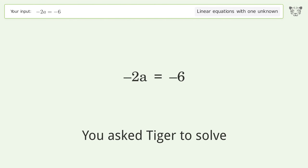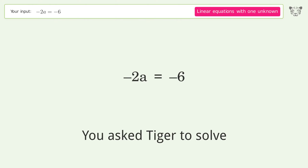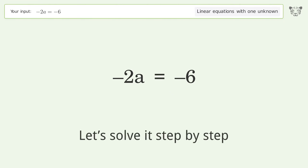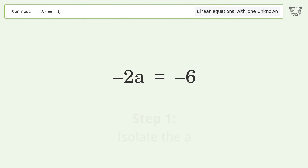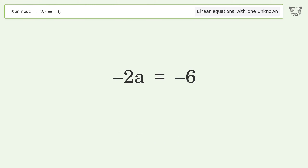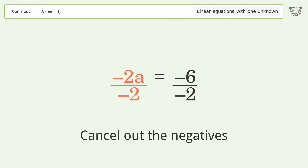You asked Tiger to solve this — it deals with linear equations with one unknown. The final result is a equals 3. Let's solve it step by step: isolate the a, divide both sides by negative 2, and cancel out the negatives.